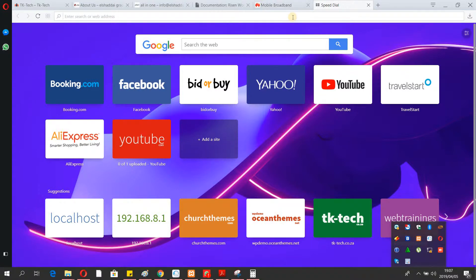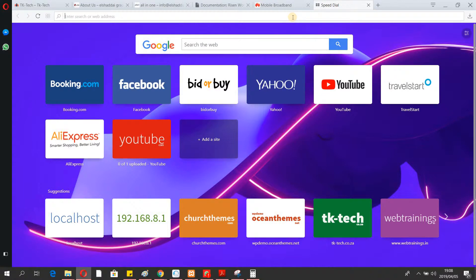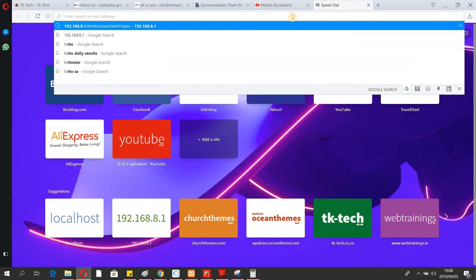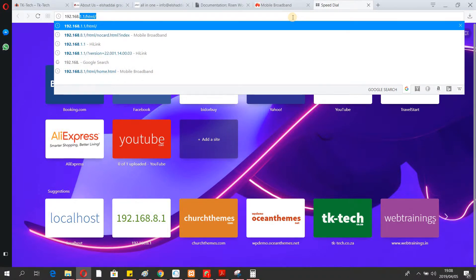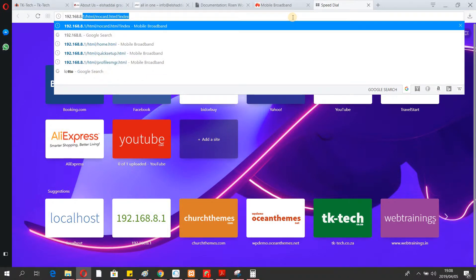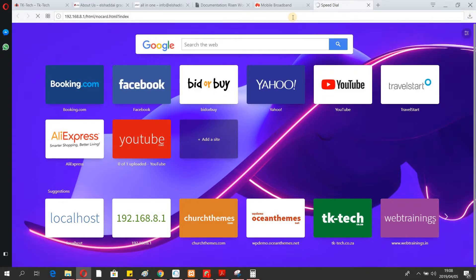The second thing you have to do is open your internet browser, then go to the top search bar and type this address: 192.168.8.1. Press Enter and it's going to allow you to log into the router.